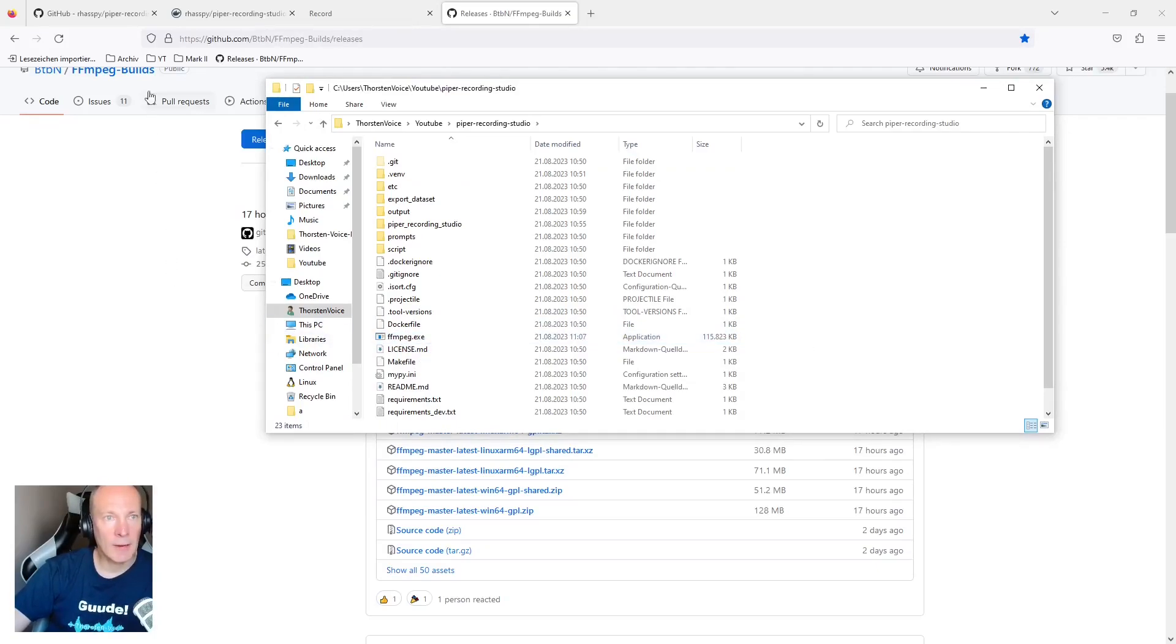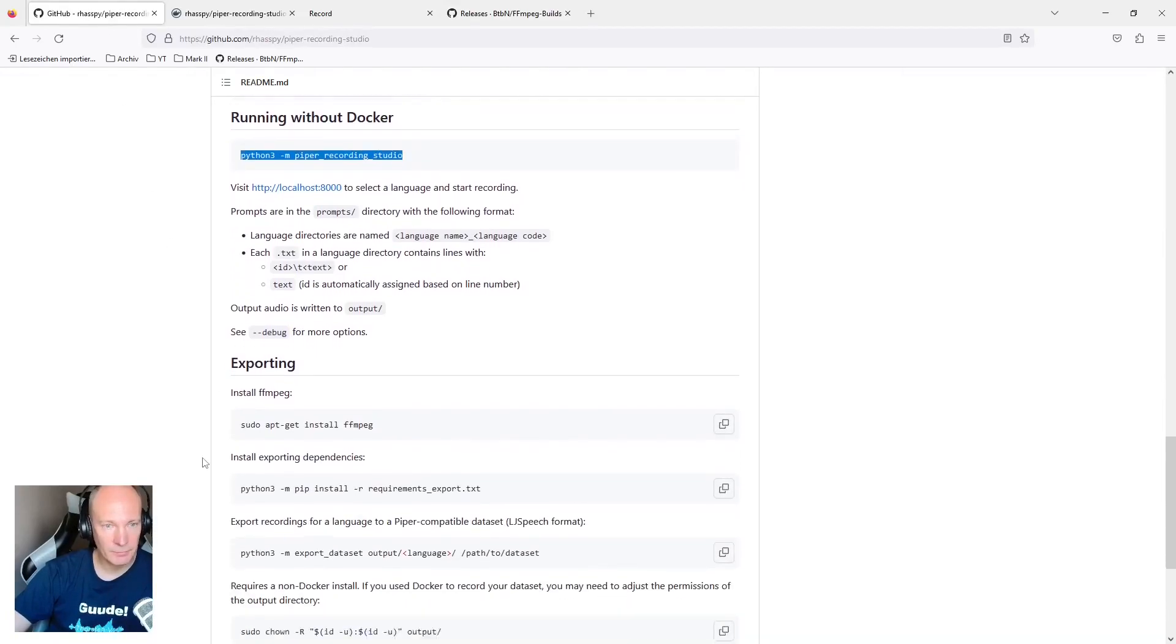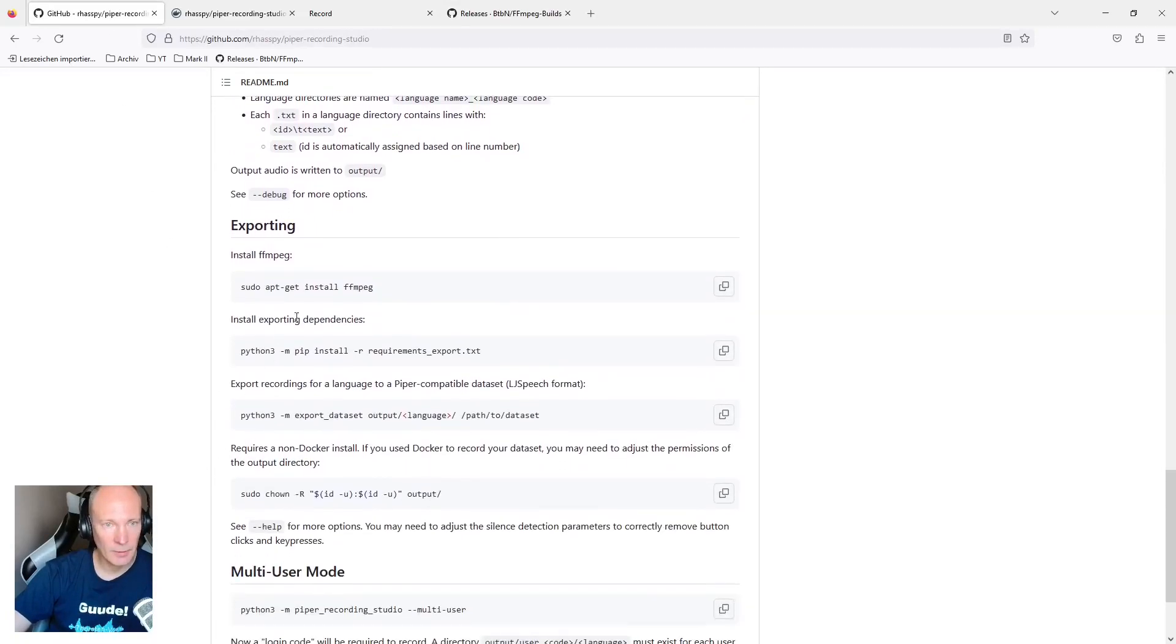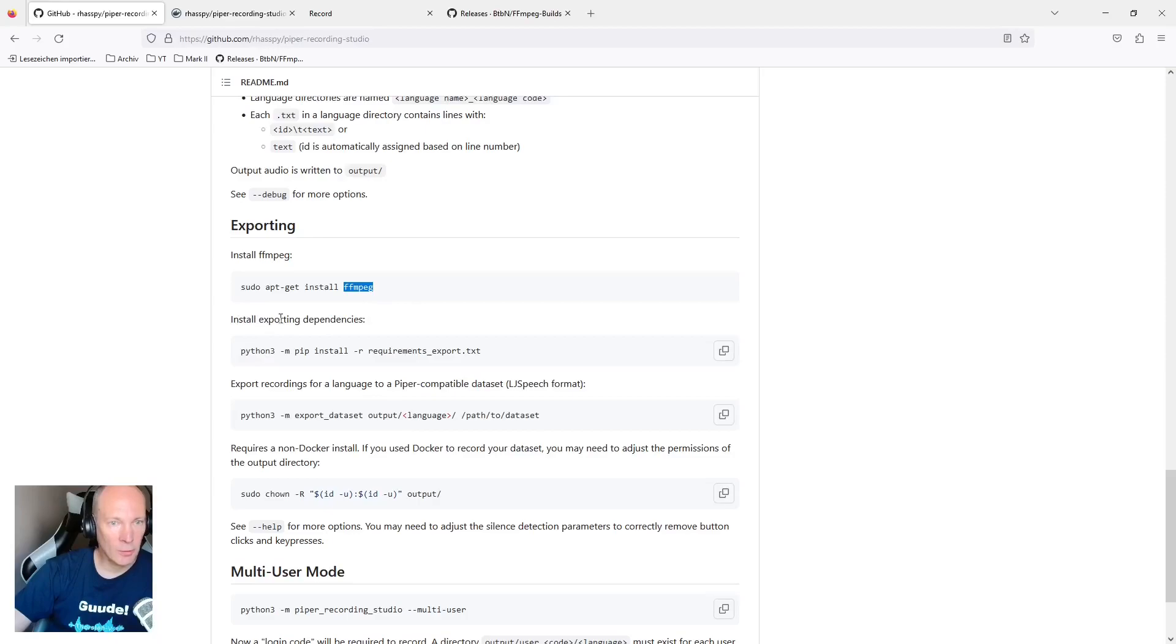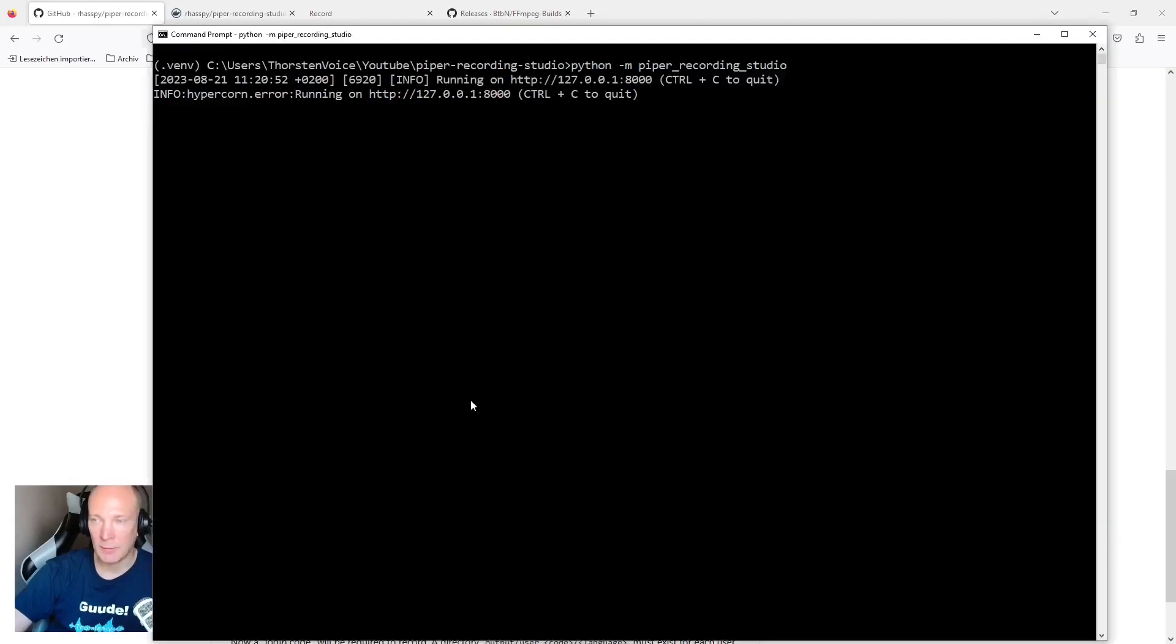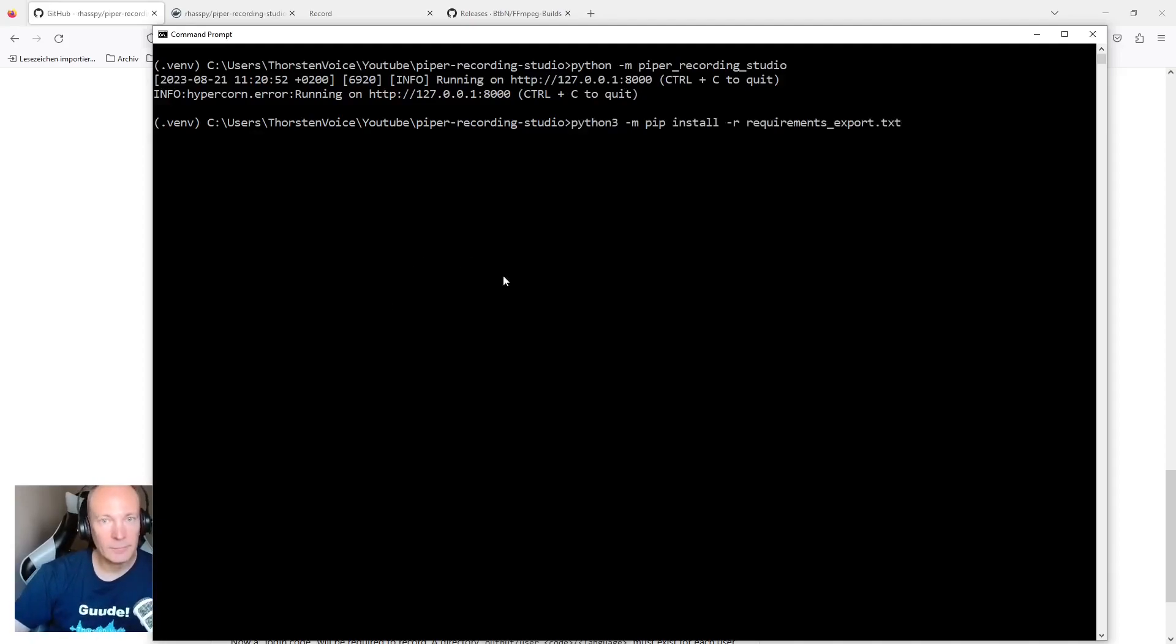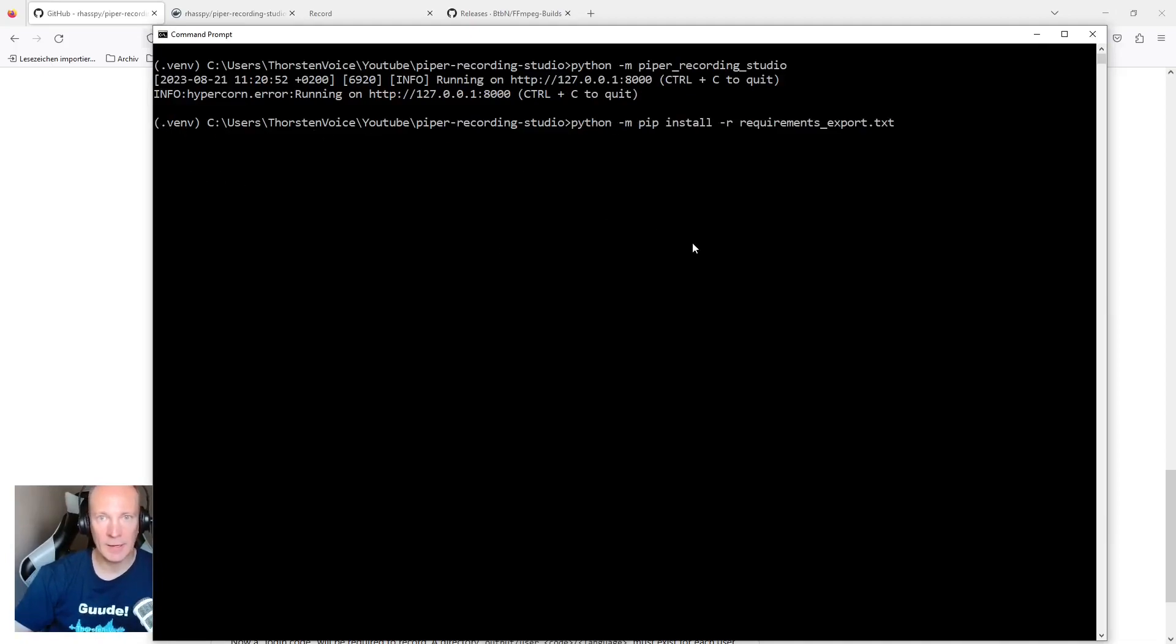Let's go back to Piper Documentation or Piper Recording Studio Documentation. So FFmpeg is now available. And let's install all the dependencies that are required to export our voice dataset in this LJ speech structure. So let's take this one, go back to our command prompt, and quit the Piper Recording Studio, as we are done with the recordings for now. Please make sure you are still inside your Python virtual environment, and run Python module pip and install all the requirements export txt.